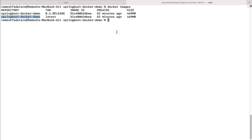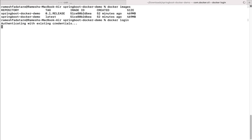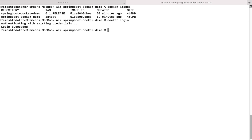In order to push a Docker image from our system into Docker Hub, we first need to log in through the terminal. Type the command 'docker login' — it will ask for a username and password. Provide your Docker Hub username and password. Once entered, you will see 'Login Succeeded'.